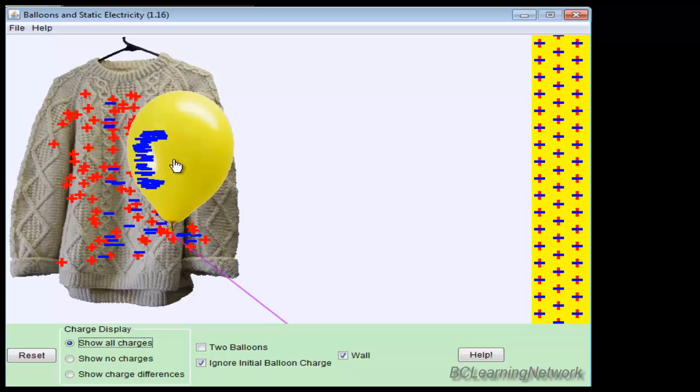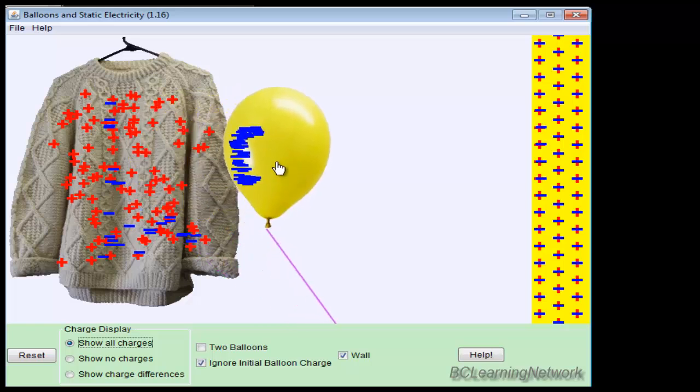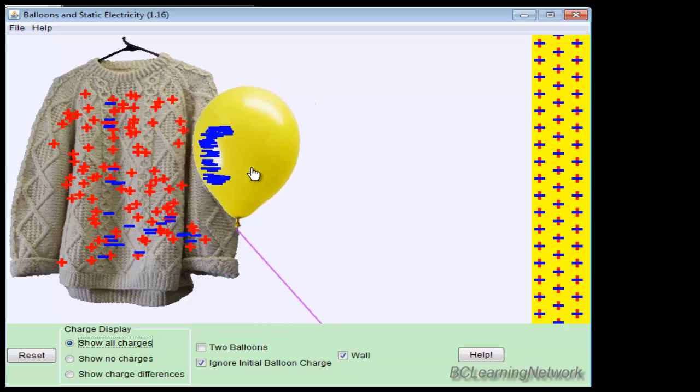Now what about the wall? We know that charged objects are attracted to neutral objects. The wall is neutral, and our charged object in this case is our balloon. Let's try and figure out why the balloon is always attracted to the wall, whether it's positive or negative.